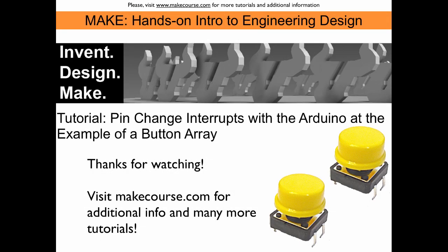It seems this worked nicely. So this concludes our tutorial about pin change interrupts with the Arduino. Thanks for watching.